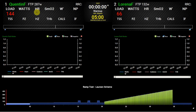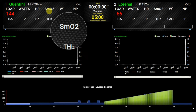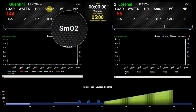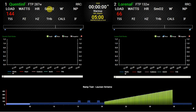Heart rate is straightforward. This section here — SmO2 — is related to the use of a MOXIE muscle oxygen saturation monitor, which is an ANT device. It measures the saturation of oxygen in the working muscles and provides valuable physiological data by doing so. It gives you a live readout of your muscle oxygen saturation, which is excellent.